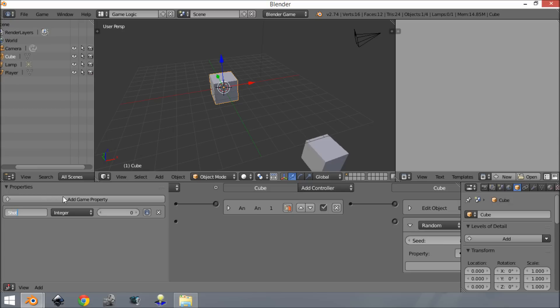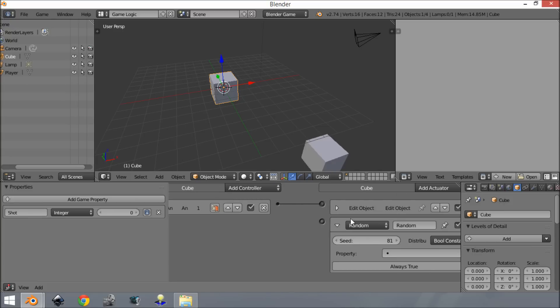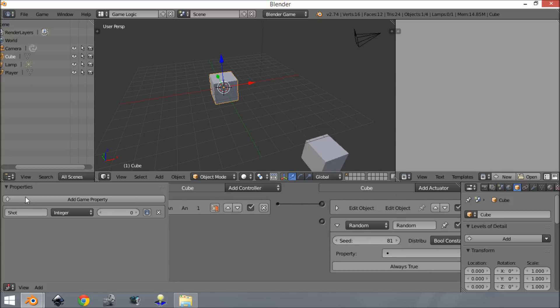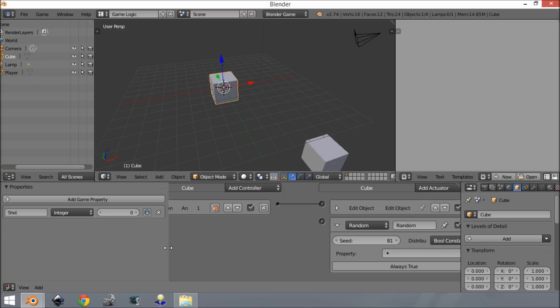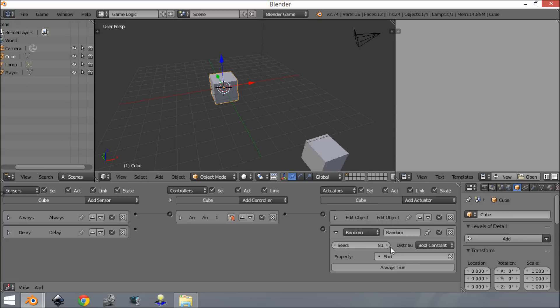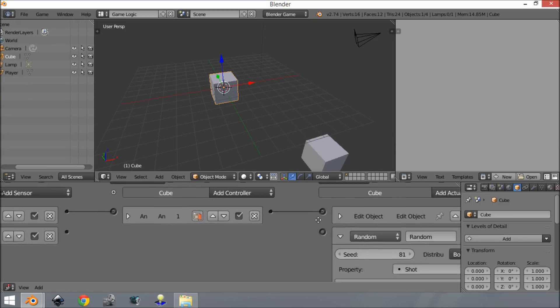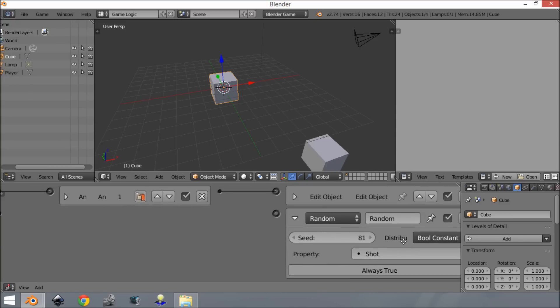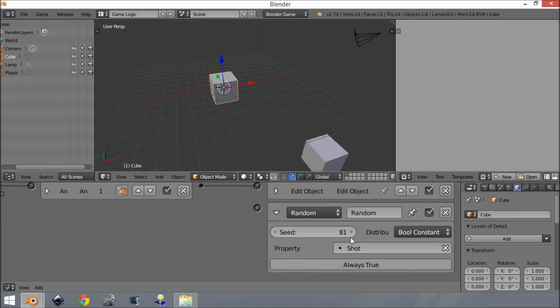We're going to add a property here - an integer. An integer is just whole numbers. I'm going to call this 'shot'. This is its name - you'll be able to find it in lists with this name, but the data is held right here. As you can see, it's whole numbers like 1, 2, 3, 4, 5, 6, 7, 8. Let's leave that at zero. In the property settings we're going to change this to 'shot', so it will apply the randomness to shot.